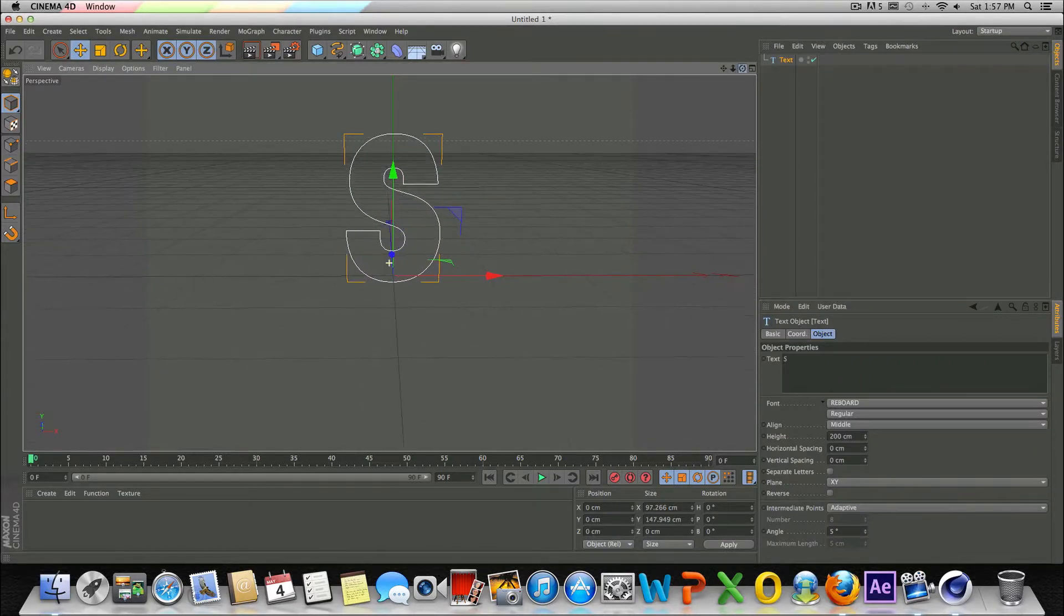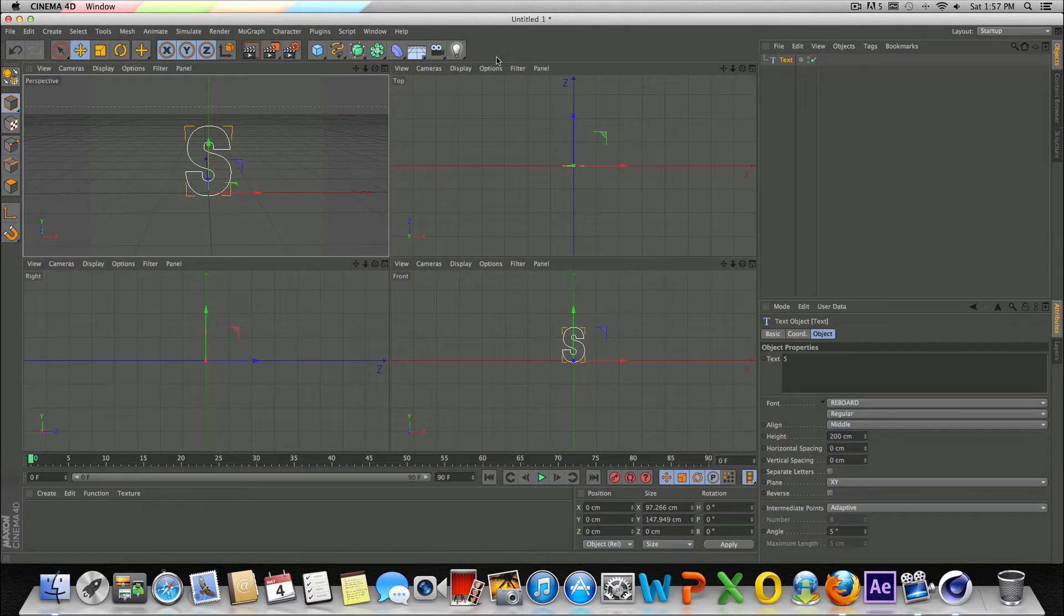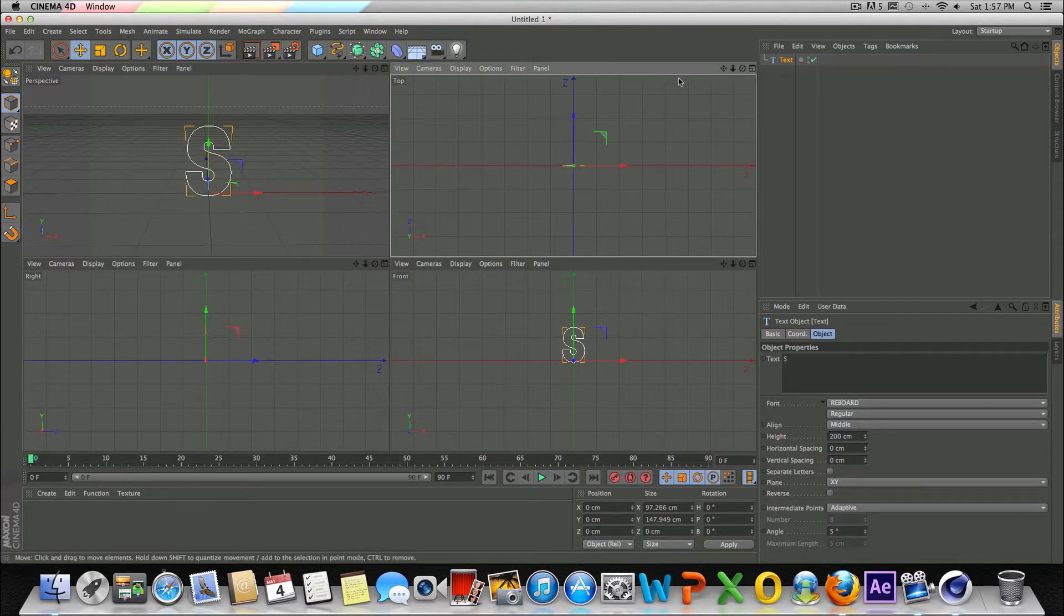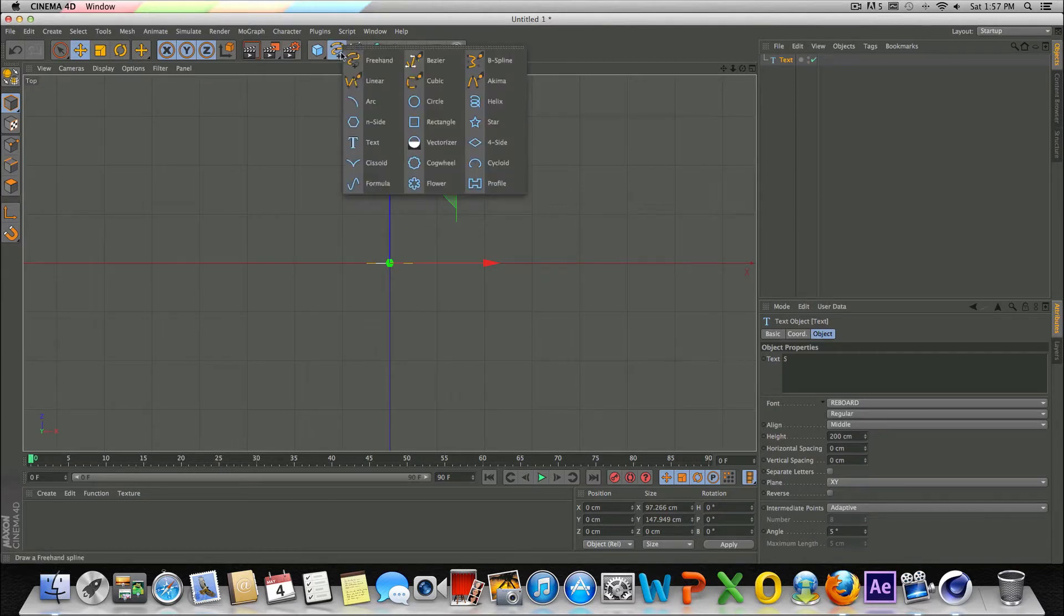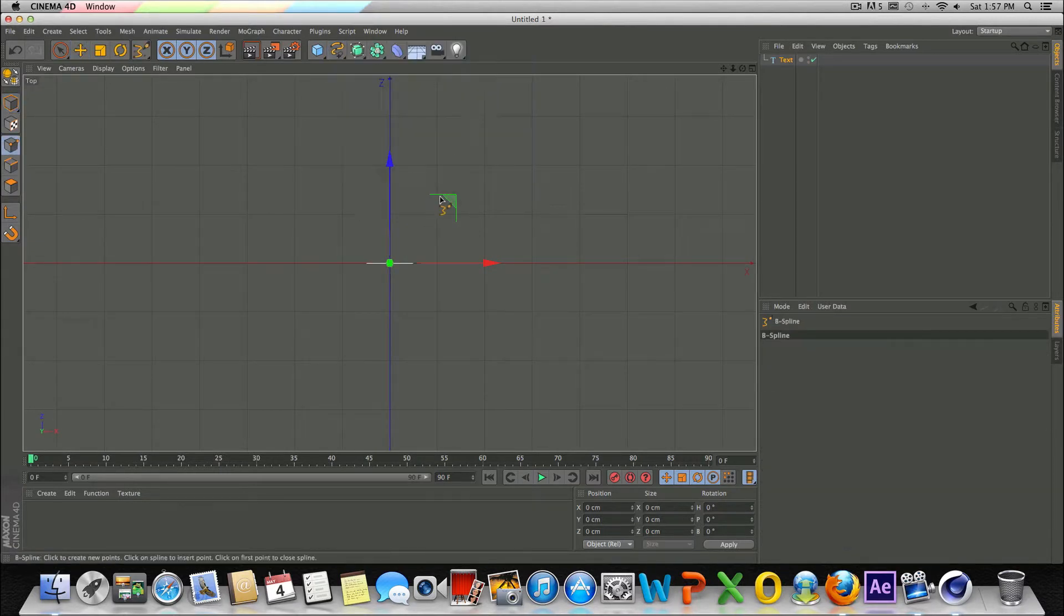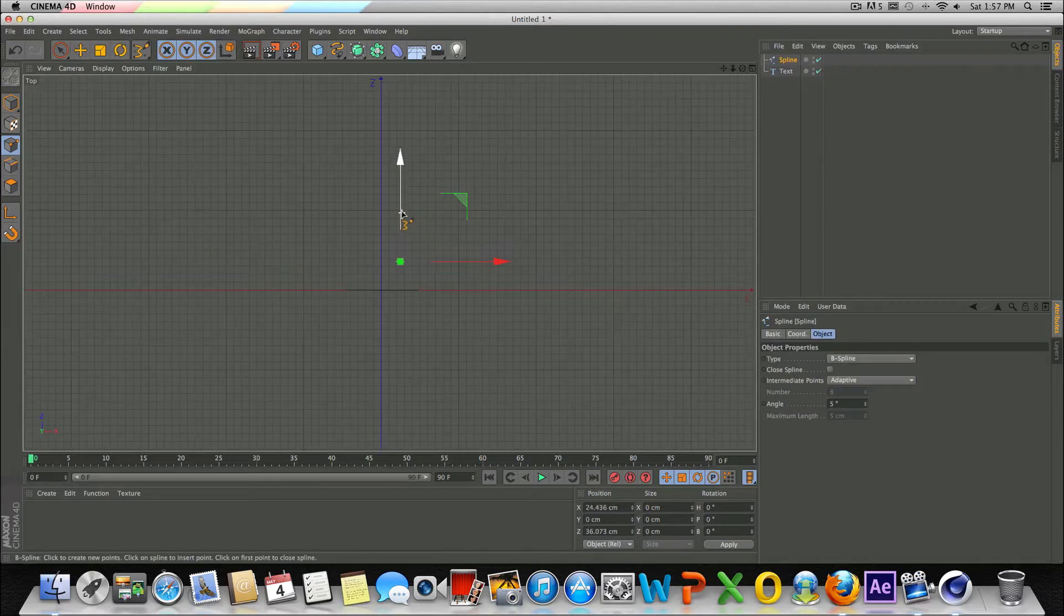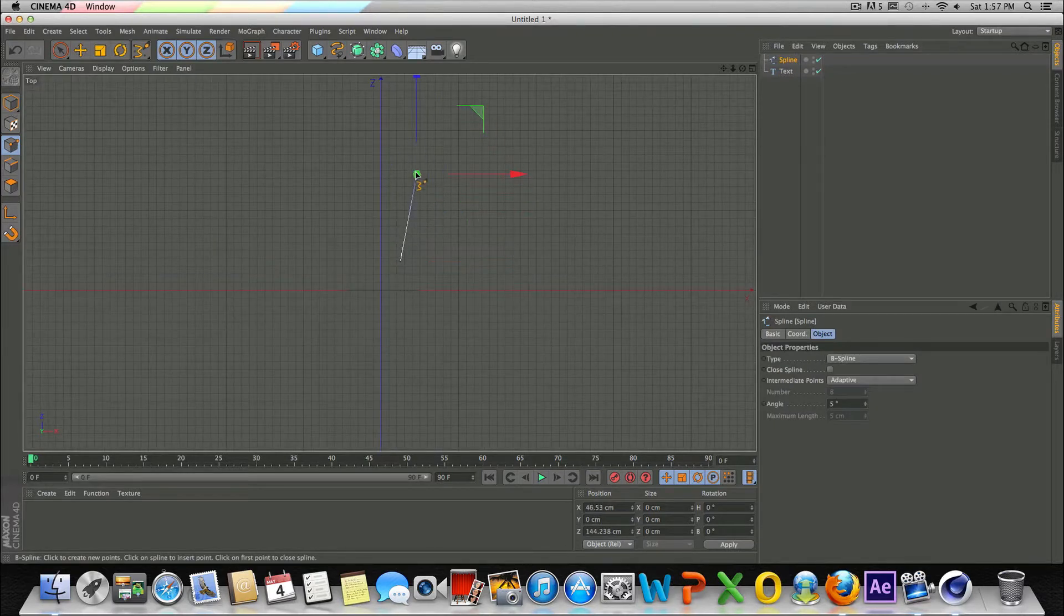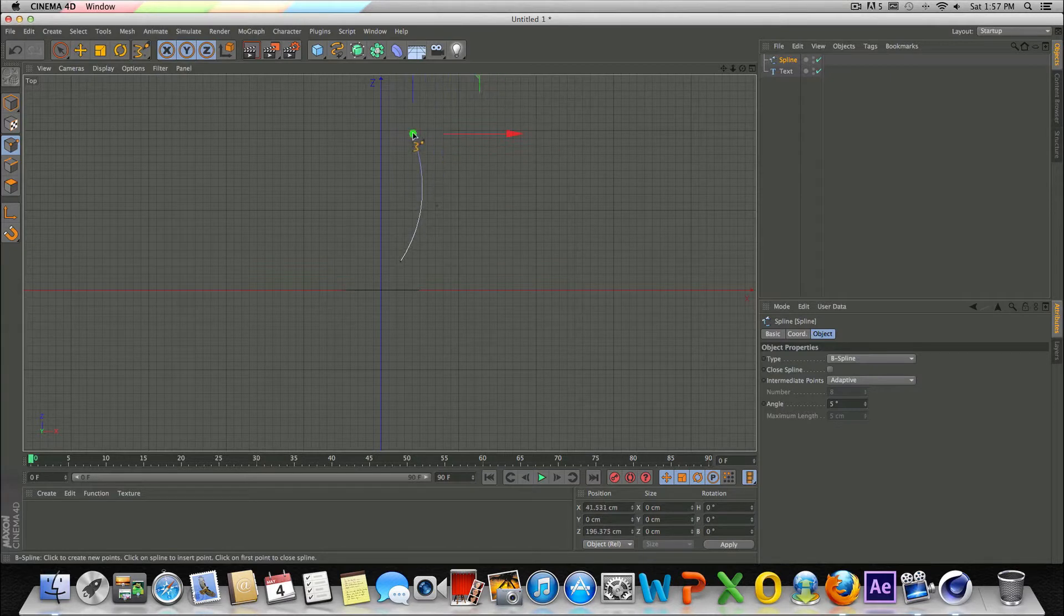And basically the next step to do here is let's go into our four view panel and let's go to the top view here. Let's go back up to this line tool. Let's go to the B spline option here. Let's just click somewhere here in the top view and then we'll click and drag right here.